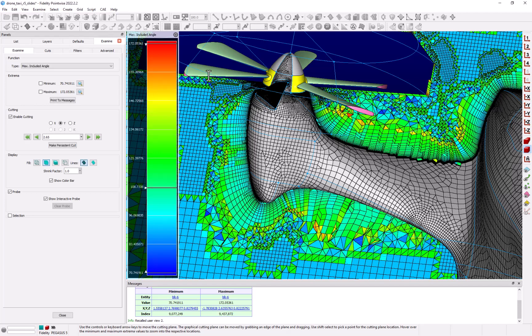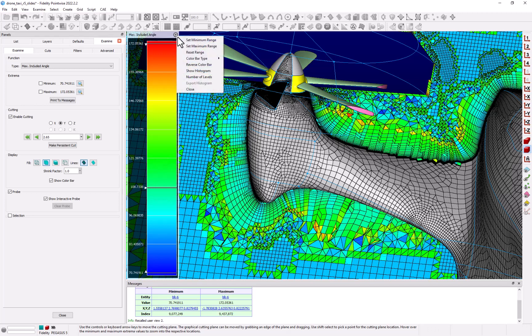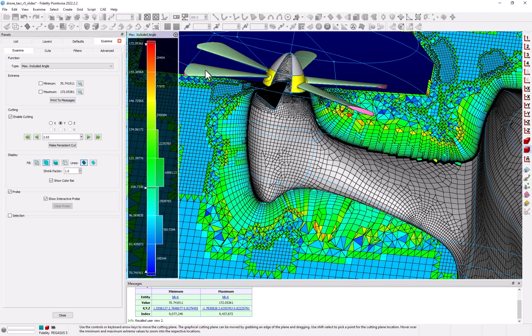Now one of the very useful features here is the ability to turn on the histogram. In this view, you can see the number of cells that fall in each bin displayed both graphically and numerically.